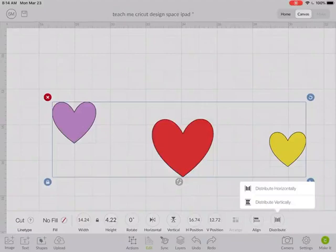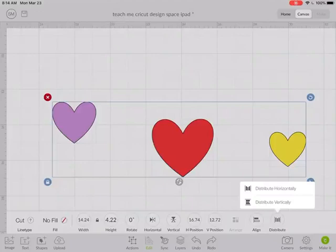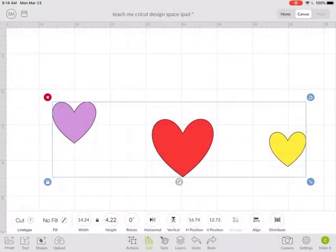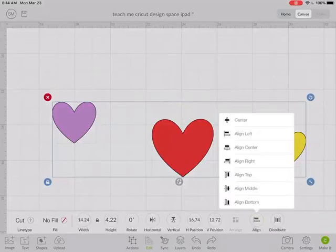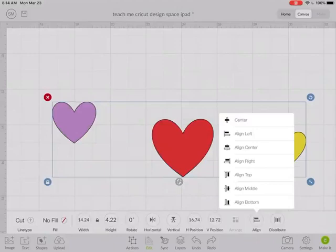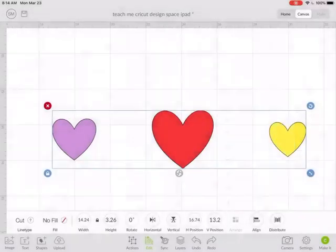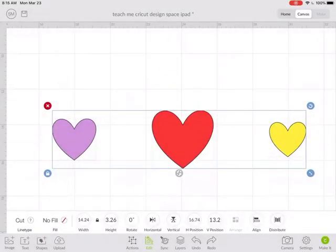So it moved the red heart over so now it's equal distance between all of the hearts. Now if I wanted to line those up I would use align and let's align these to the middle. So now they're evenly spaced and all centered up.